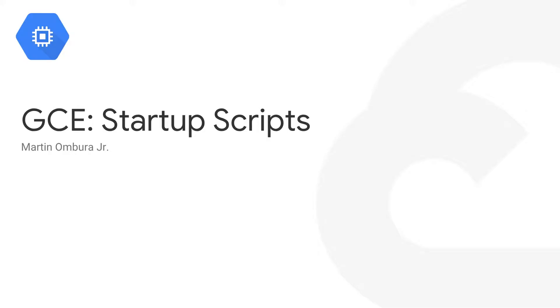Hey guys, my name is Martin Mbura and today we're going to be talking about GCE Startup Scripts.